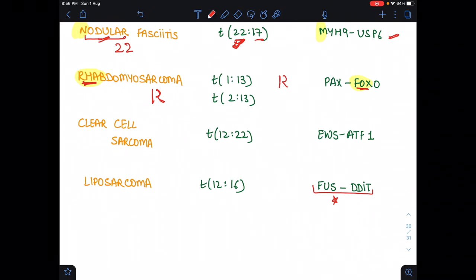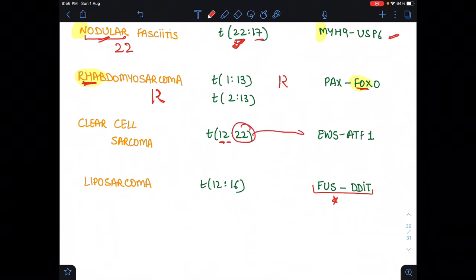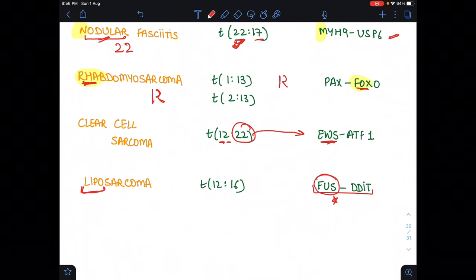For clear cell sarcoma: everything is clear in a clear line — 12, 22, 22. The translocation is t(12;22), and since 22 appears, the fusion is EWS-ATF1. For myxoid liposarcoma: lipid is very fussy, so the fusion is FUS-DDIT. This is an important one and has appeared in previous AIMS exam questions.